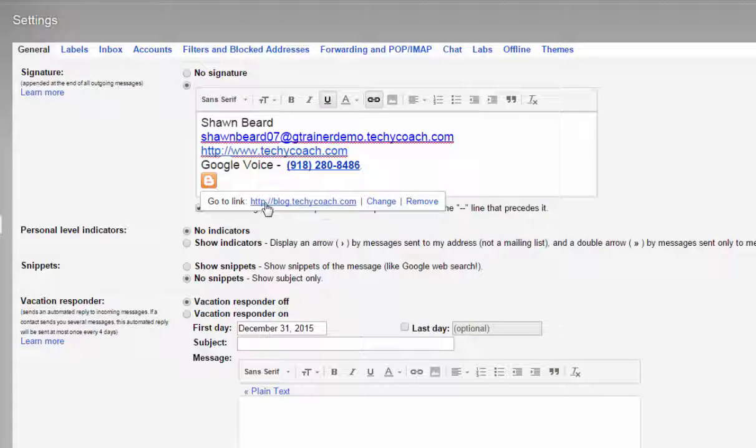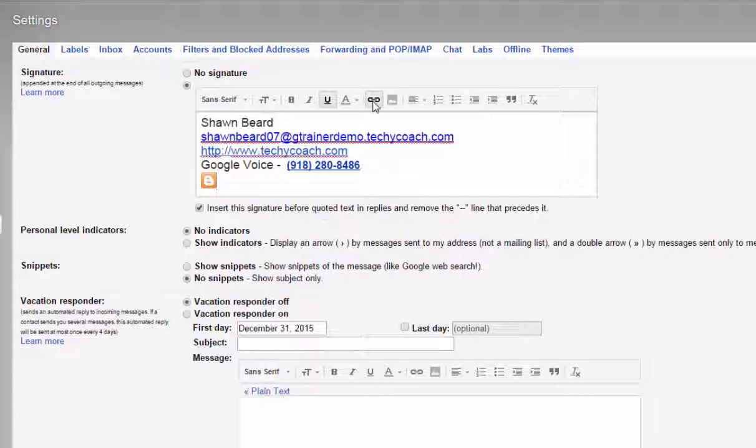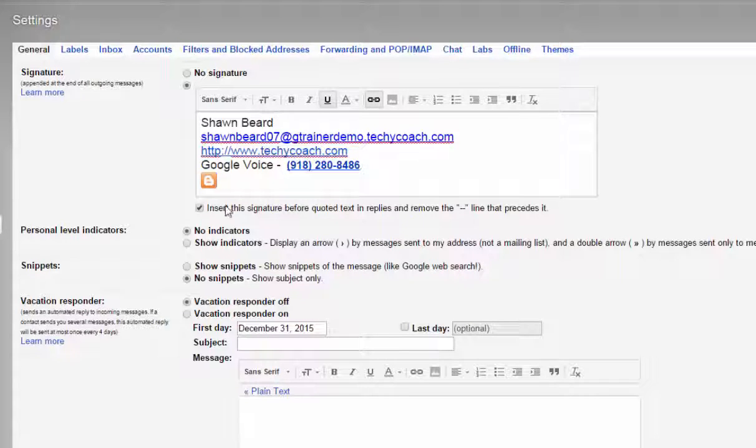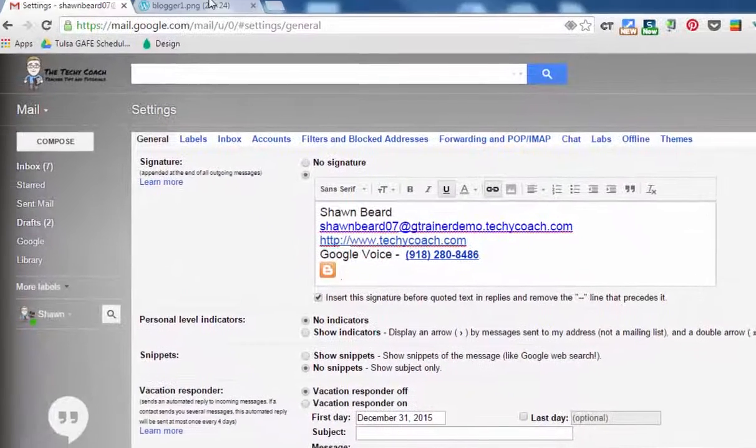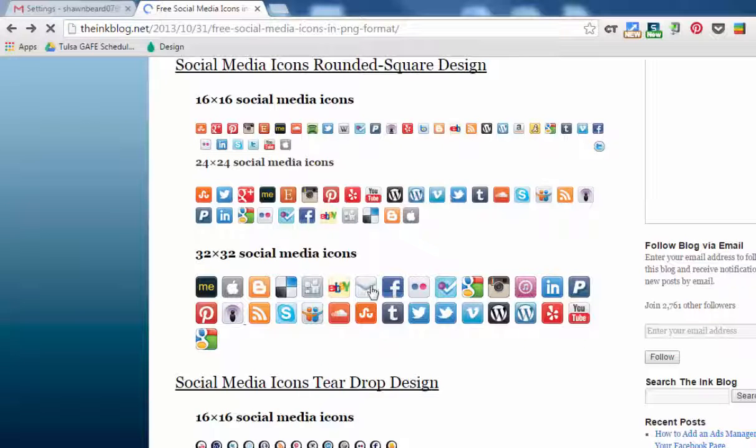And so now you can see that that icon is associated with my blog. Now you can do this for several other social media icons. If you want, just go back to the page and click on the one that you want. In this case, I'm going to grab Facebook.